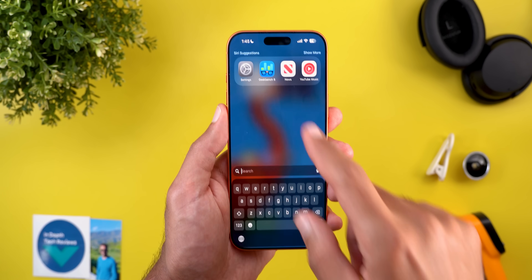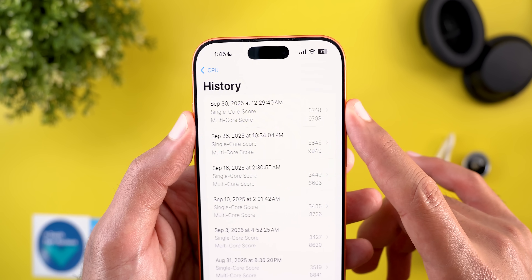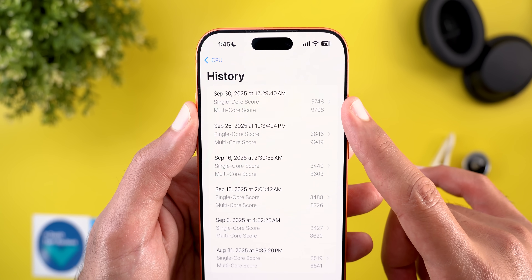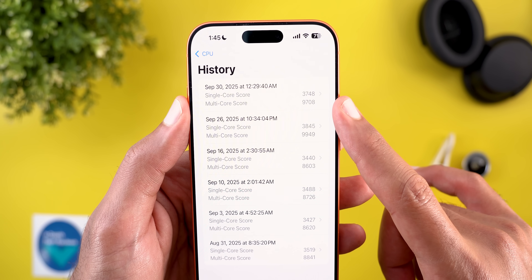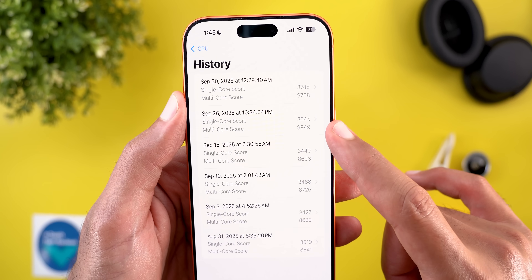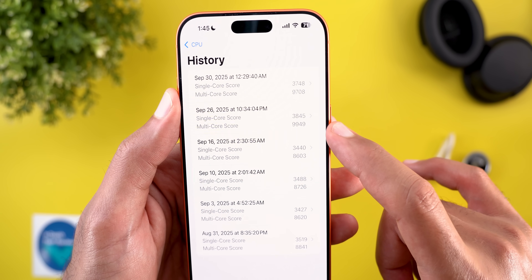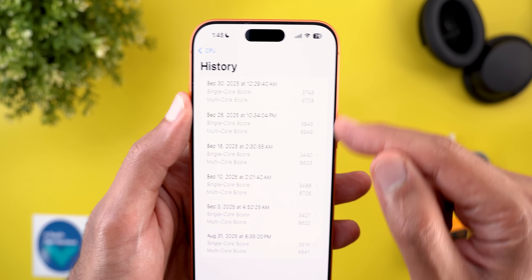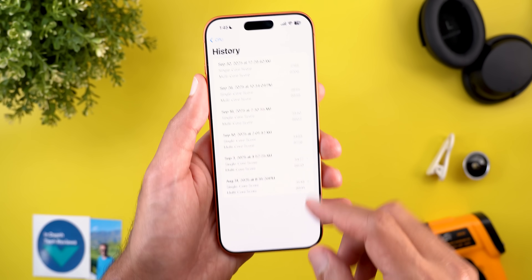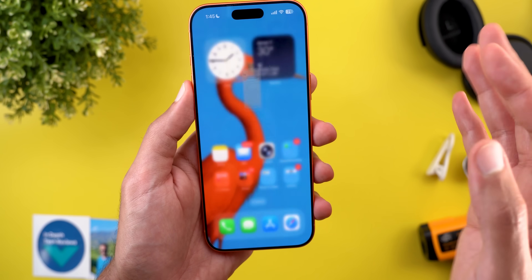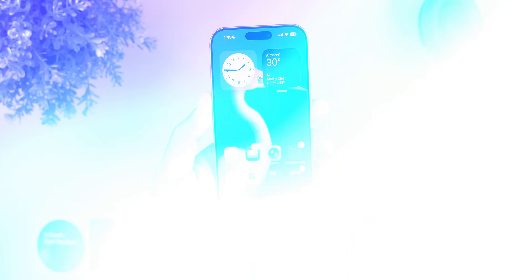Last but not least, let me show you the Geekbench scores. I got pretty much the same numbers after installing this update: 3748 for the single core and 9708 for the multi core, which is pretty much the same as the previous version — maybe slightly worse. But this is expected because the build is just installed on the device and may be optimizing some stuff in the background. Don't expect any major performance upgrades — it's only about bug fixes in this build.